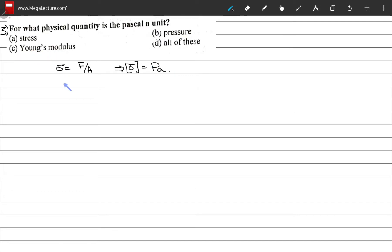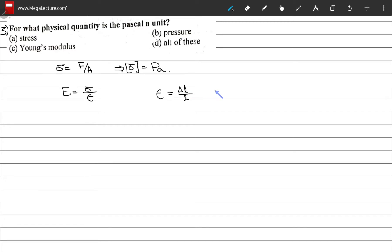Young's modulus is defined as the ratio of stress over strain. Stress has units of Pascal. Strain is the change in length divided by the original length, so its units cancel out — strain is dimensionless. Therefore Young's modulus also has units of Pascal. All of these quantities have the unit Pascal, so the correct option is D, all of these.